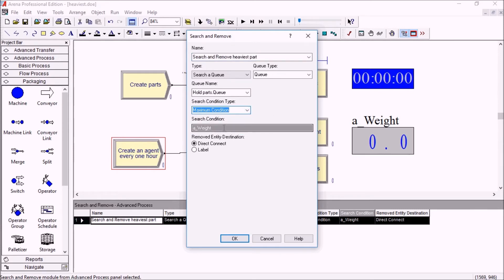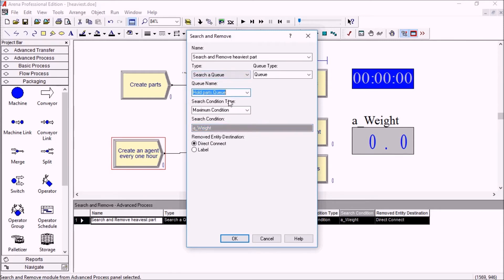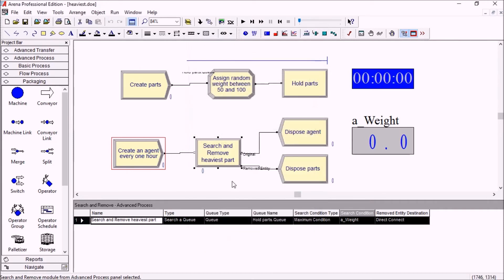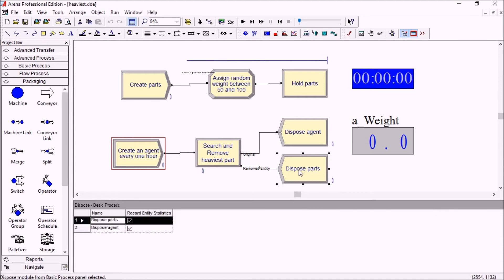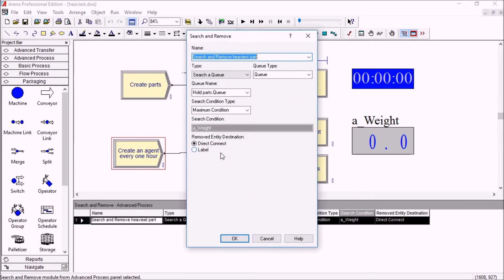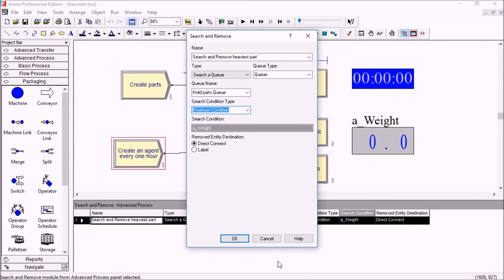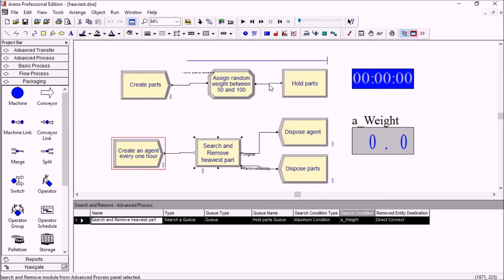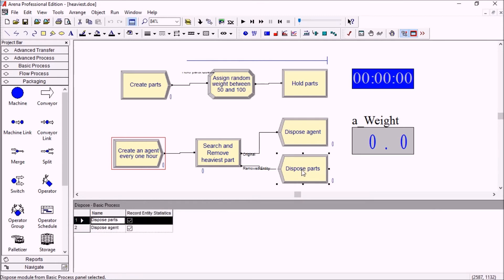The expression here could be anything, a combination of values, but in this case it's just one attribute, the weight of the part in the hold parts queue. It's a direct connect which means that the entity which will be found will be removed and directed towards the next module. It's important to note that if the maximum condition is matched by two entities with the exact same weight, then only the first entity found in the queue would be removed.